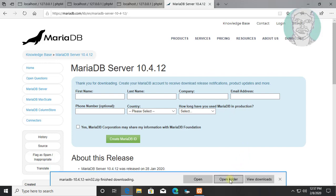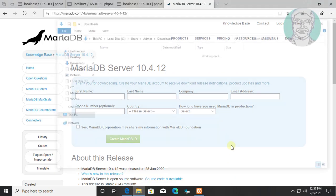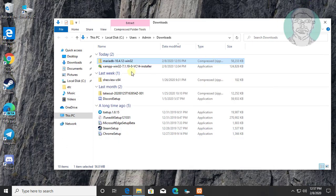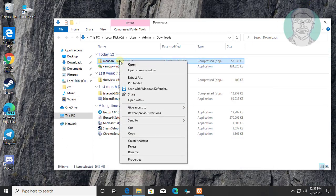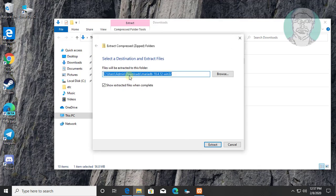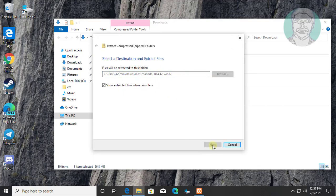Click Open Folder. Extract download file. Click Extract.